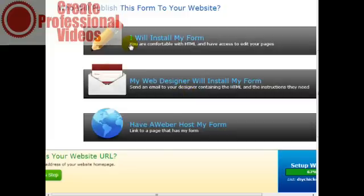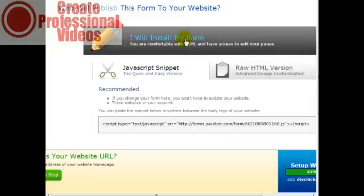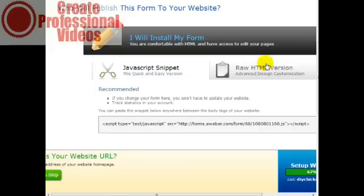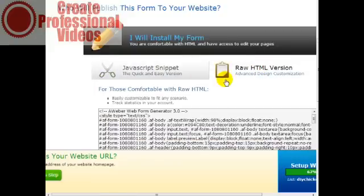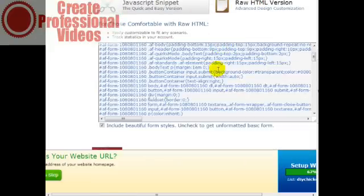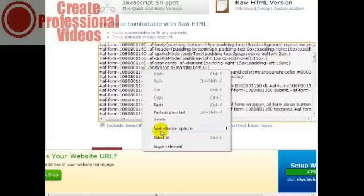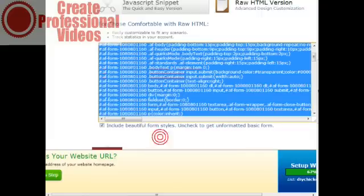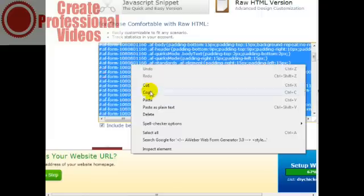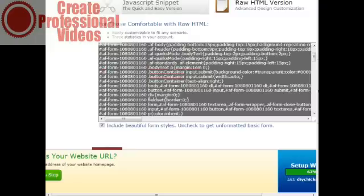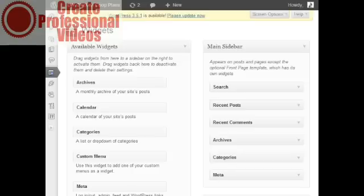I will install my form, so I'm going to click on this, and I need the raw HTML version, which is this here. So I'm going to select all, right-click copy, make sure I save it to a safe location, and then I'm going to go back to the WordPress dashboard here.